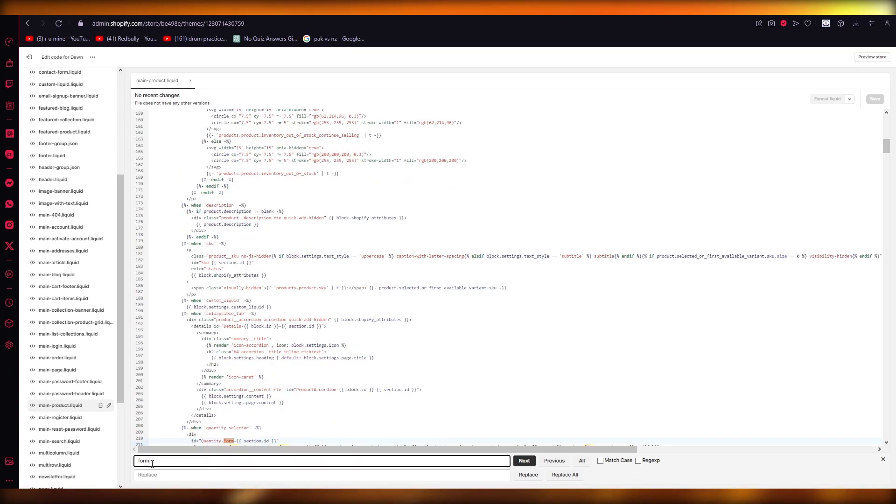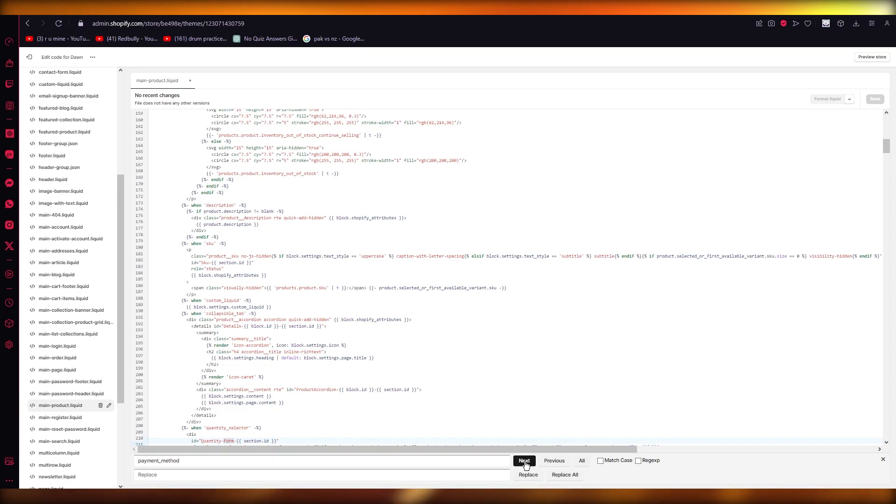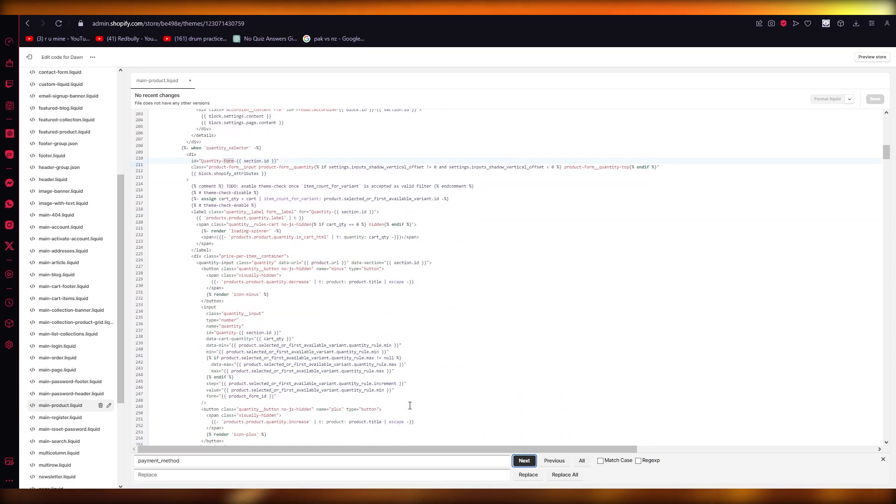Now, if it takes time to find that, you can just write payment method, because this is a huge line of code. So you are going to want to scurry through this. So find the payment method button.